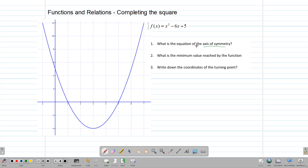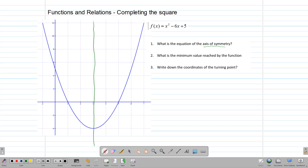The axis of symmetry is that line that splits the graph exactly into two halves, making the two halves symmetric. If we observe our graph, we can see that this line is the axis of symmetry — it splits the graph exactly into two. So the equation of the axis of symmetry would be x is equal to 3.